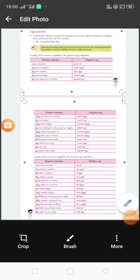Good morning students. Today we will learn about tag questions, which is a very important term in grammar. First, I will tell you what a tag question is.